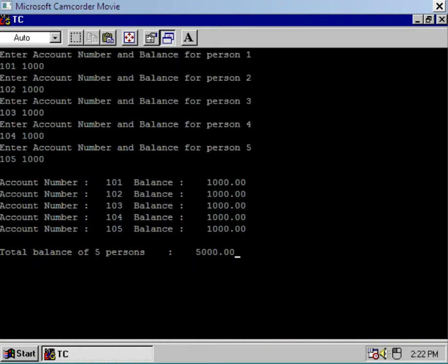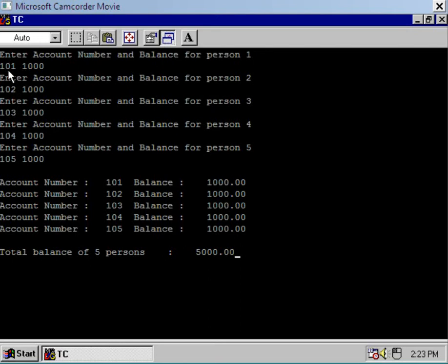Now let's see the result — press Alt+F5. Here I enter the account number and balance using the first element of the array, that is servant[0]. So servant[0].account_number is 101 and I have assigned 1000 to servant[0].balance.